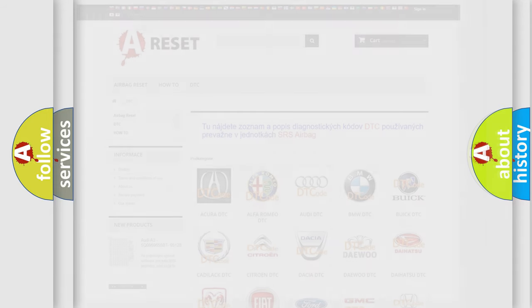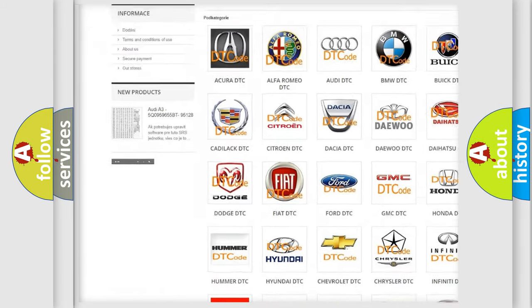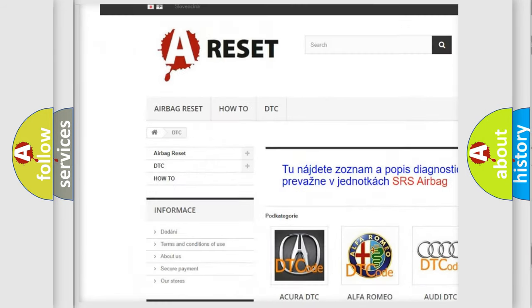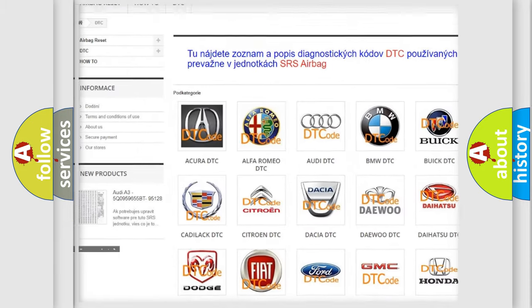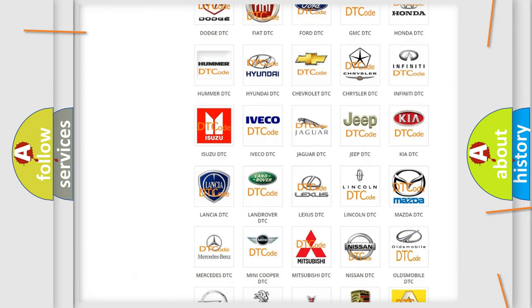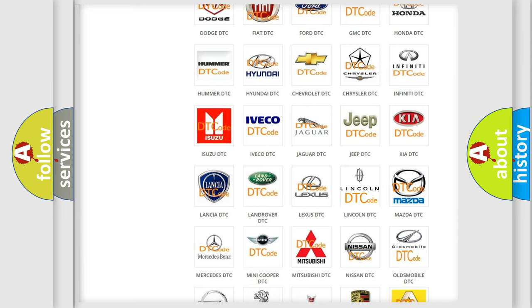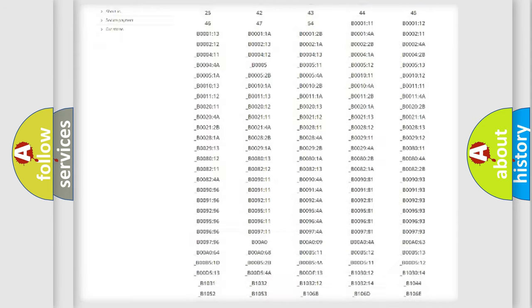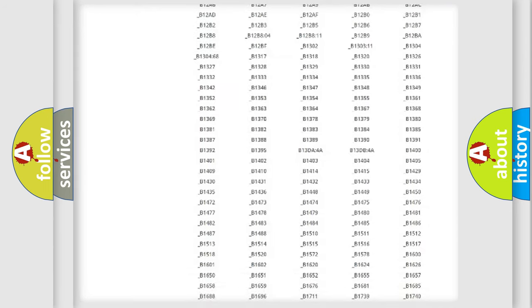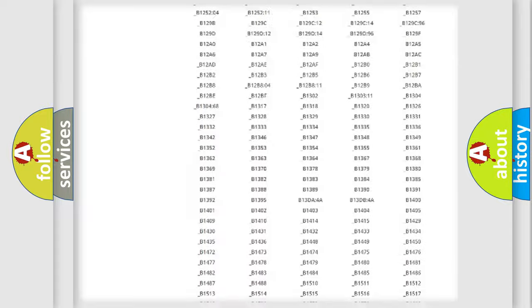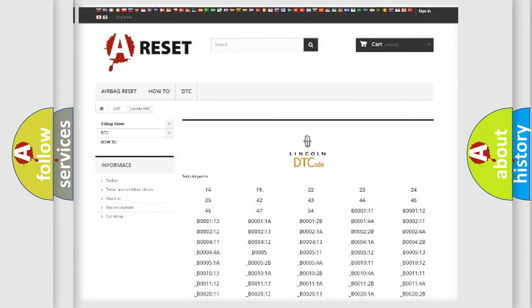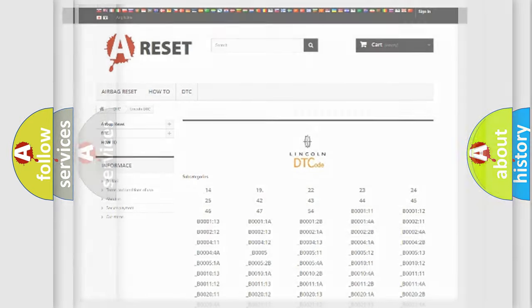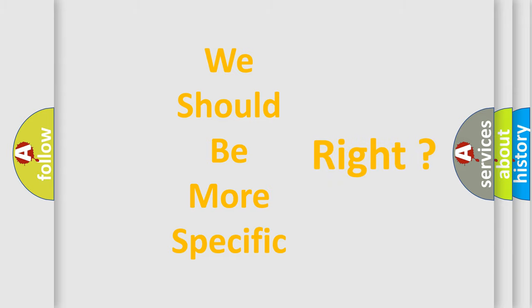Our website airbagreset.sk produces useful videos for you. You do not have to go through the OBD2 protocol anymore to know how to troubleshoot any car breakdown. You will find all the diagnostic codes that can be diagnosed in vehicles, and many other useful things. The following demonstration will help you look into the world of software for car control units.